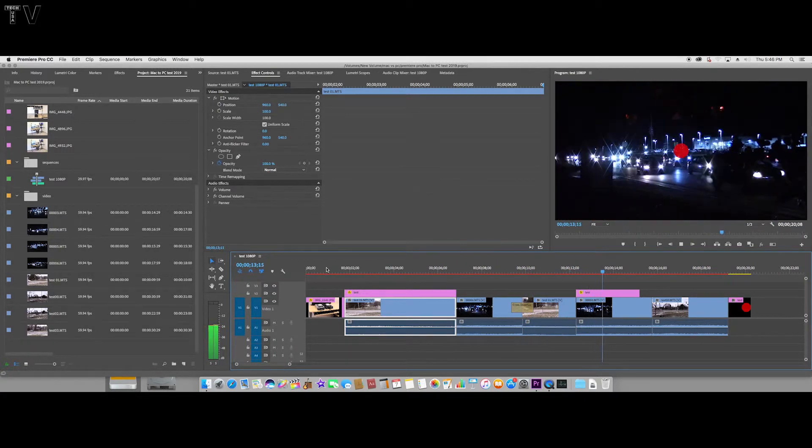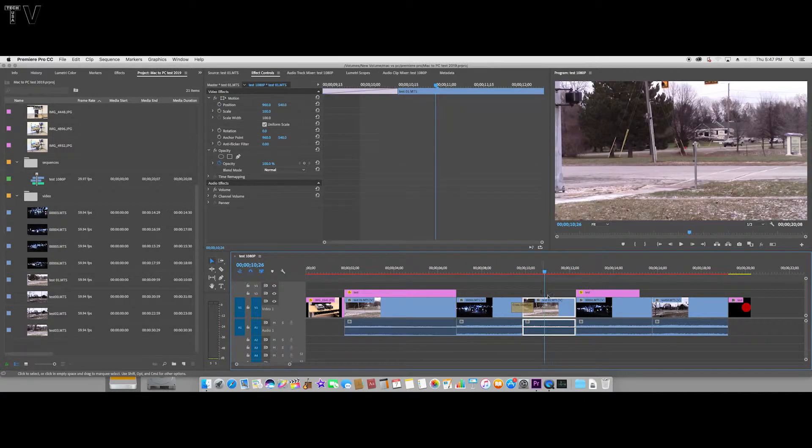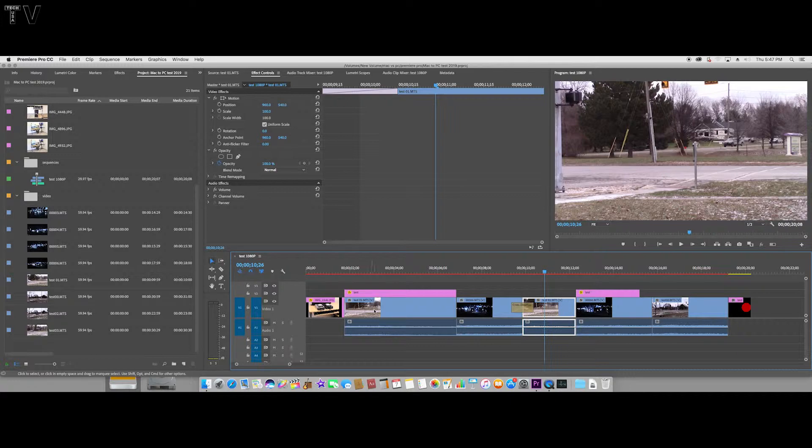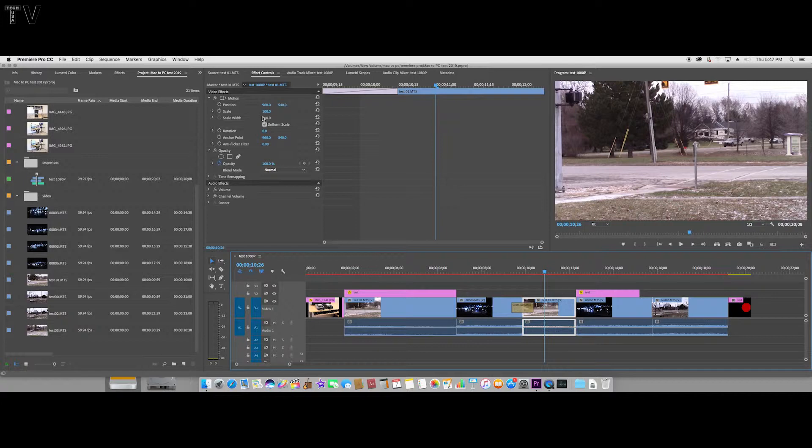If I click on this clip here, it says test 01.mts. This says test 01.mts - it's part of the same clip. Now if I apply an effect right here, it would just affect this particular clip and that's it.